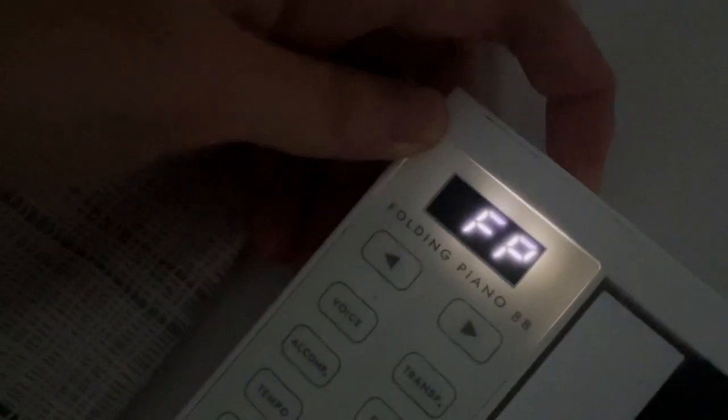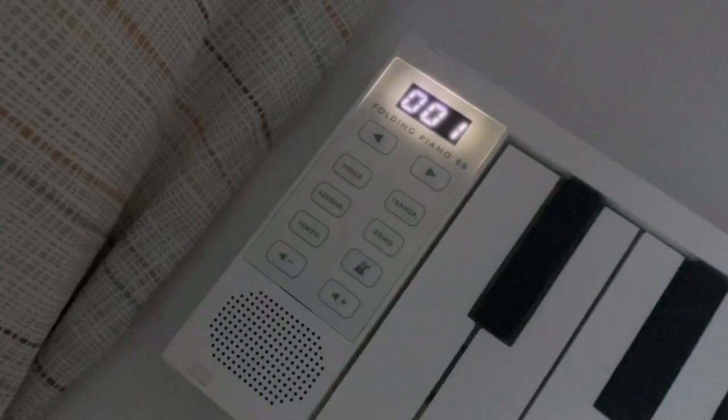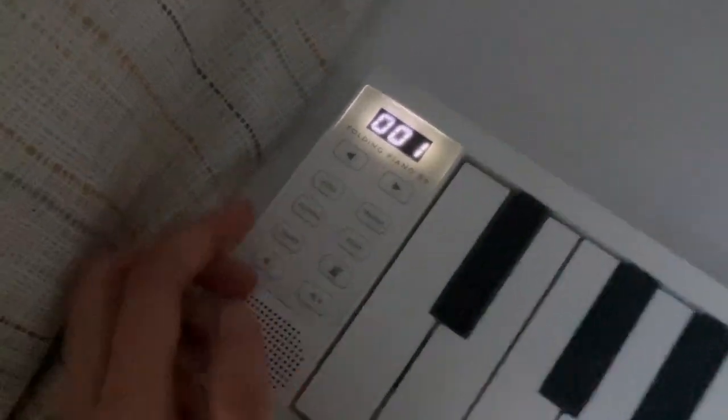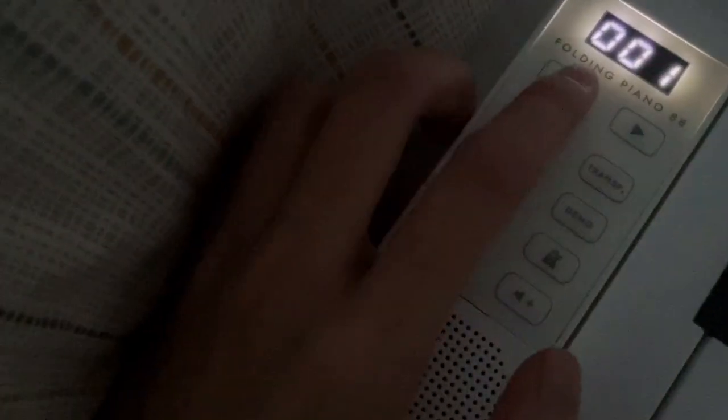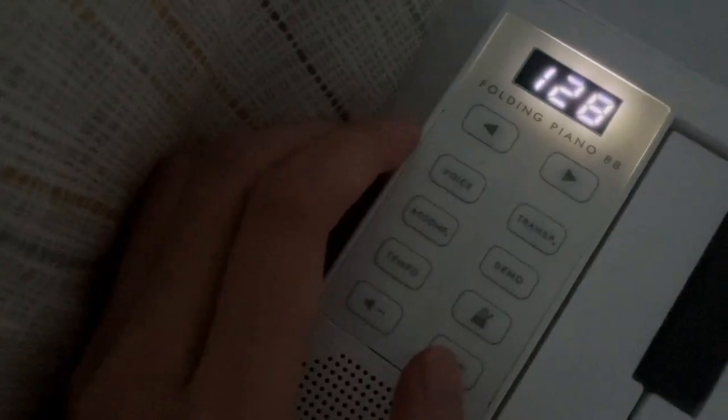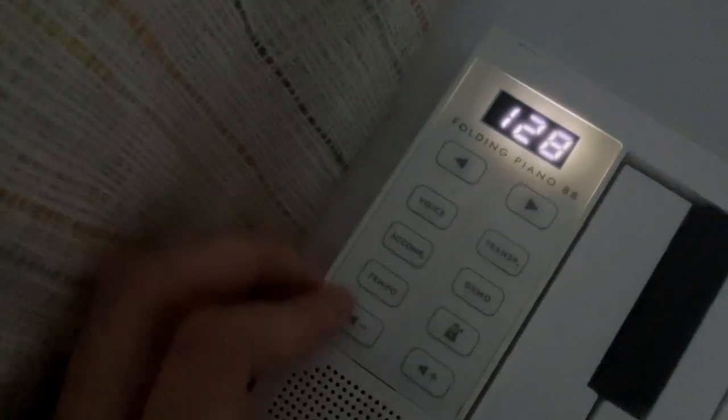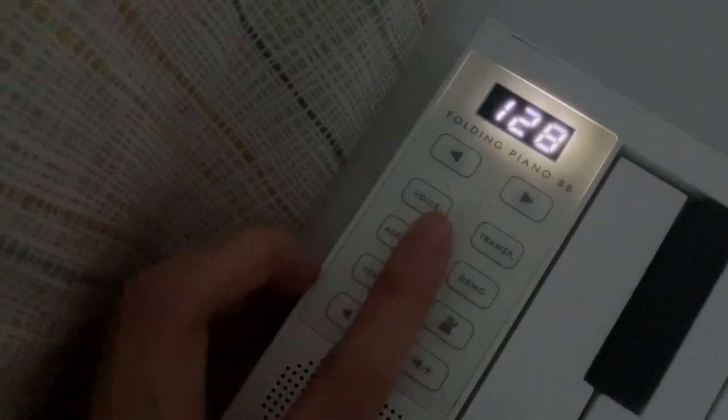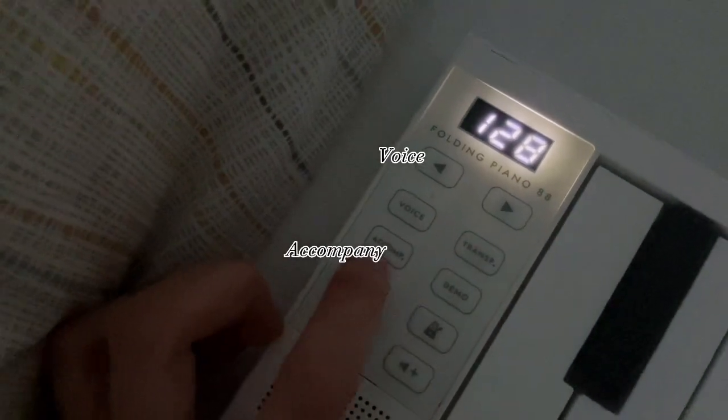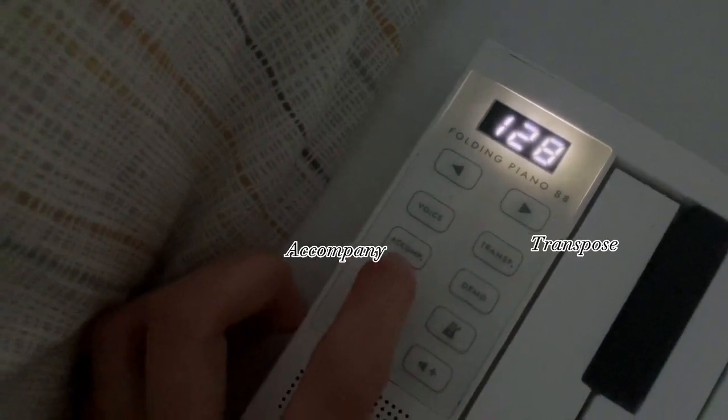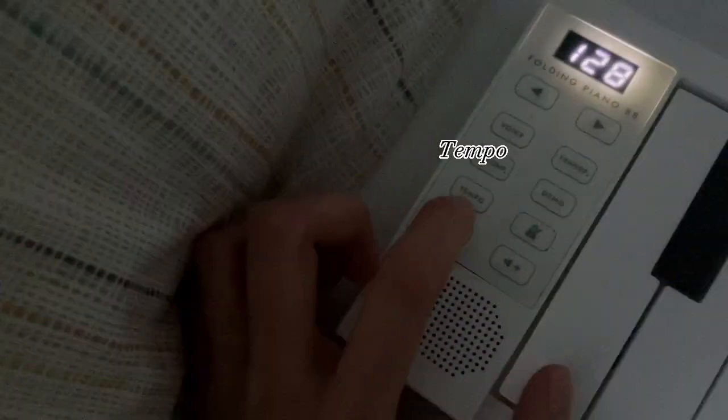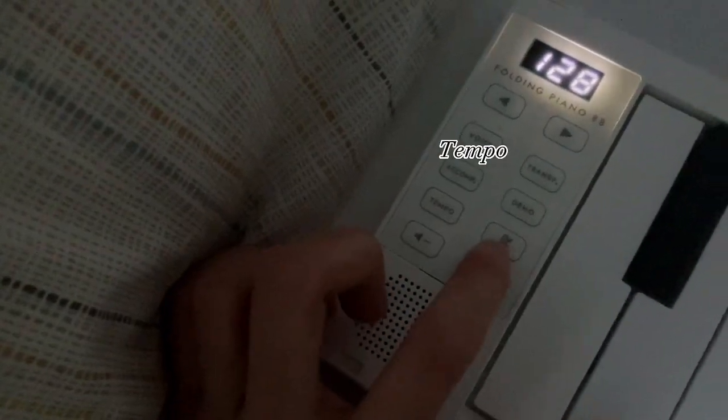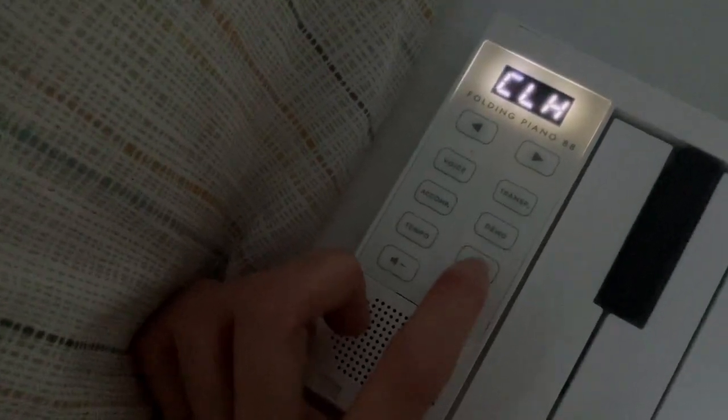Let's turn on the keyboard. You have to push the button for a few seconds. It's turned on. It has 128 sounds, force transpose, this is for company notes and demo for the tempo, and also has the metronome.